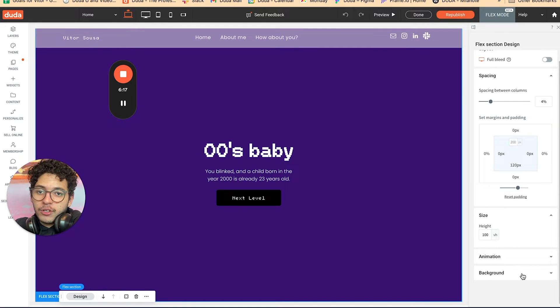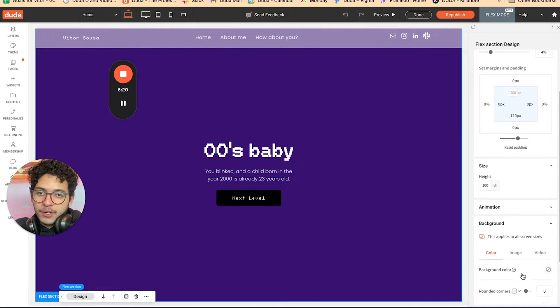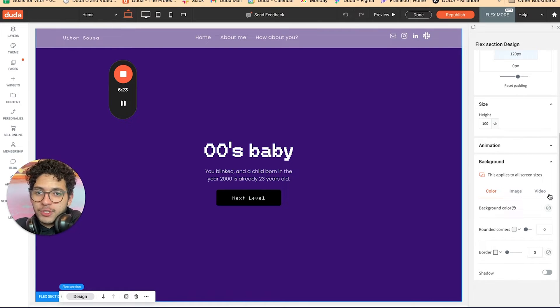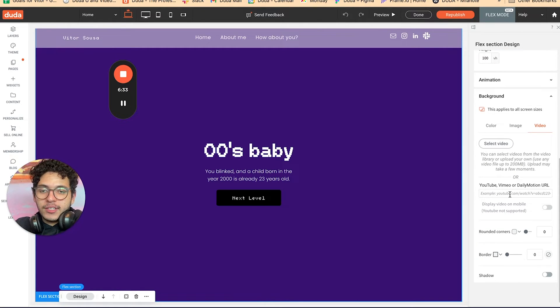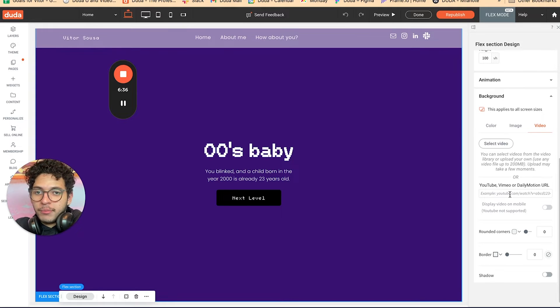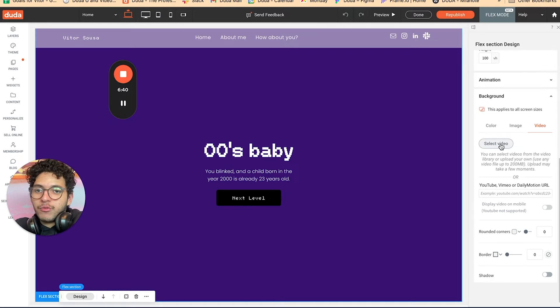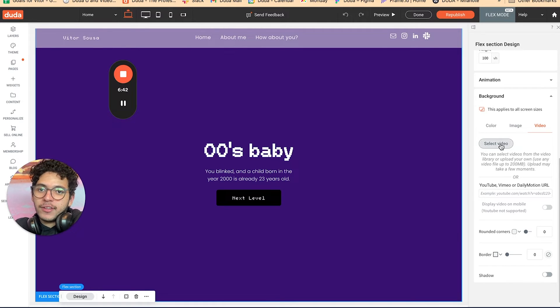So we're gonna go direct to background. Here, you're gonna see the option video. You can insert a video from YouTube or Vimeo, for example, or you can select the video from your device.